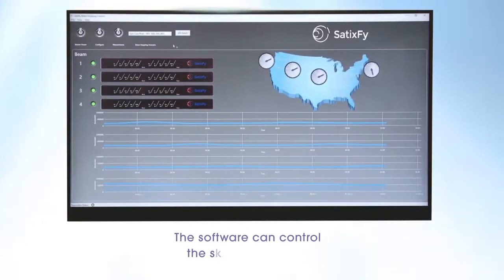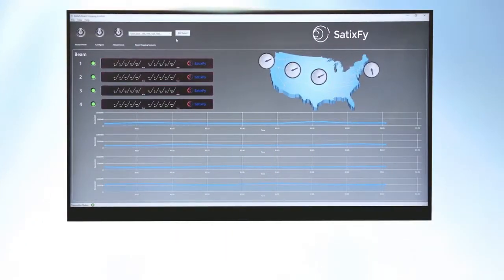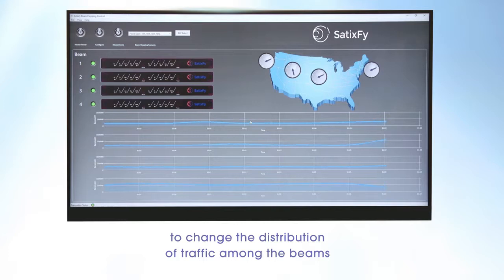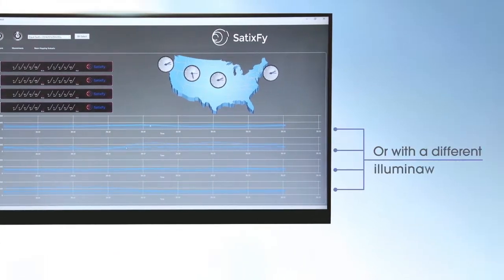The software can control the satellite emulator to change the distribution of traffic among the beams, evenly or with a different illumination plan.